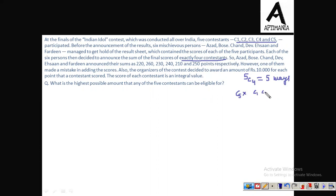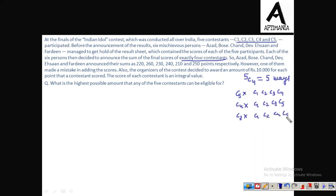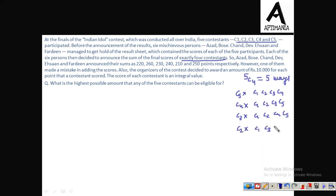So we can select C1, C2, C3 and C4 (dropping C5), or C1, C2, C3 and C5 (dropping C4), or C1, C3, C4 and C5 (dropping C2), or C1, C2, C4 and C5 (dropping C3), or C2, C3, C4 and C5 (dropping C1). So basically we can have a maximum of 5 cases.